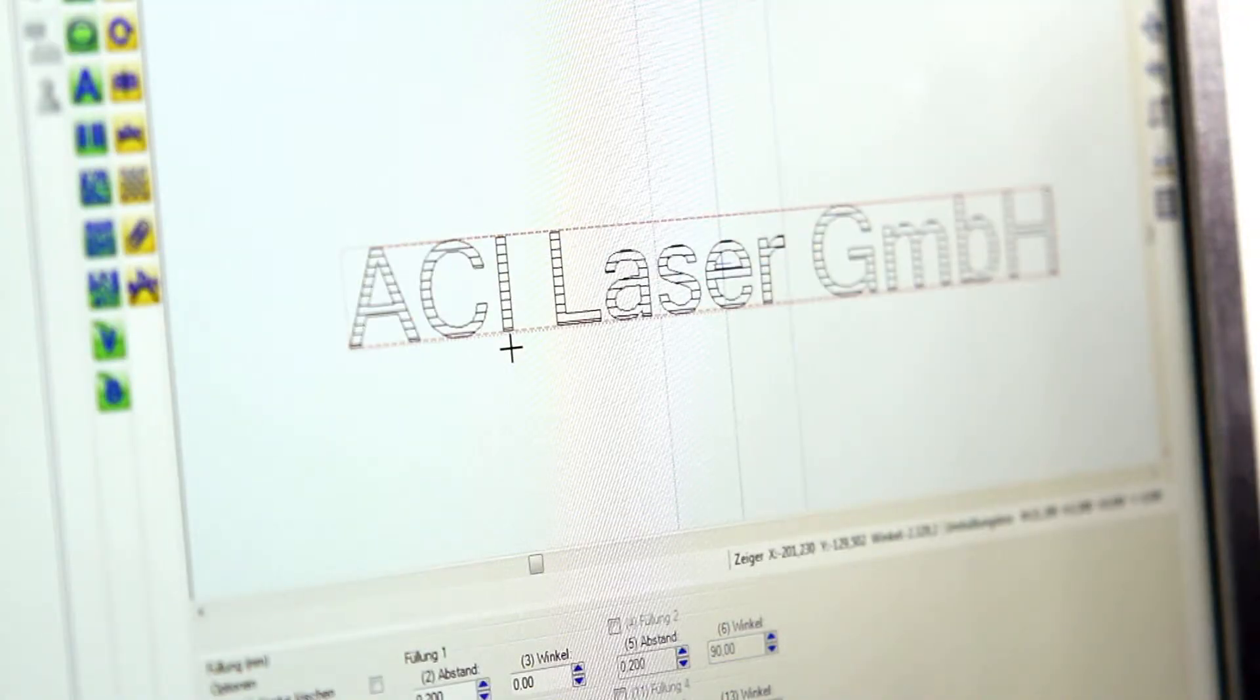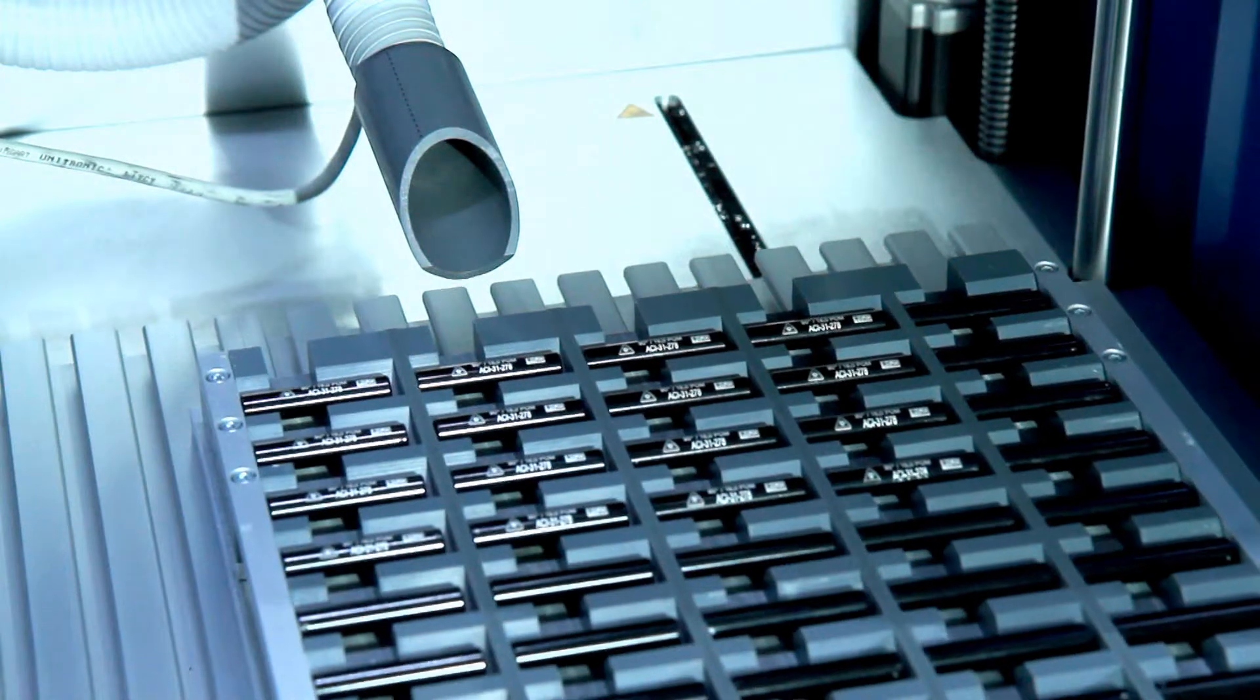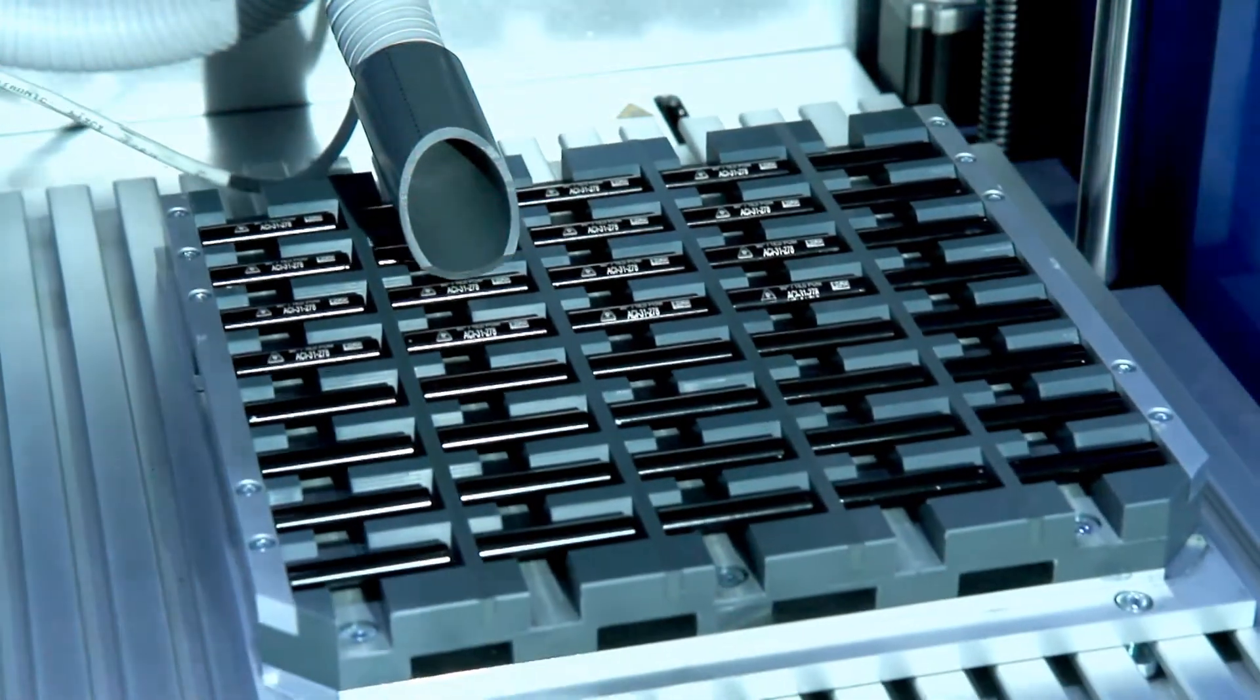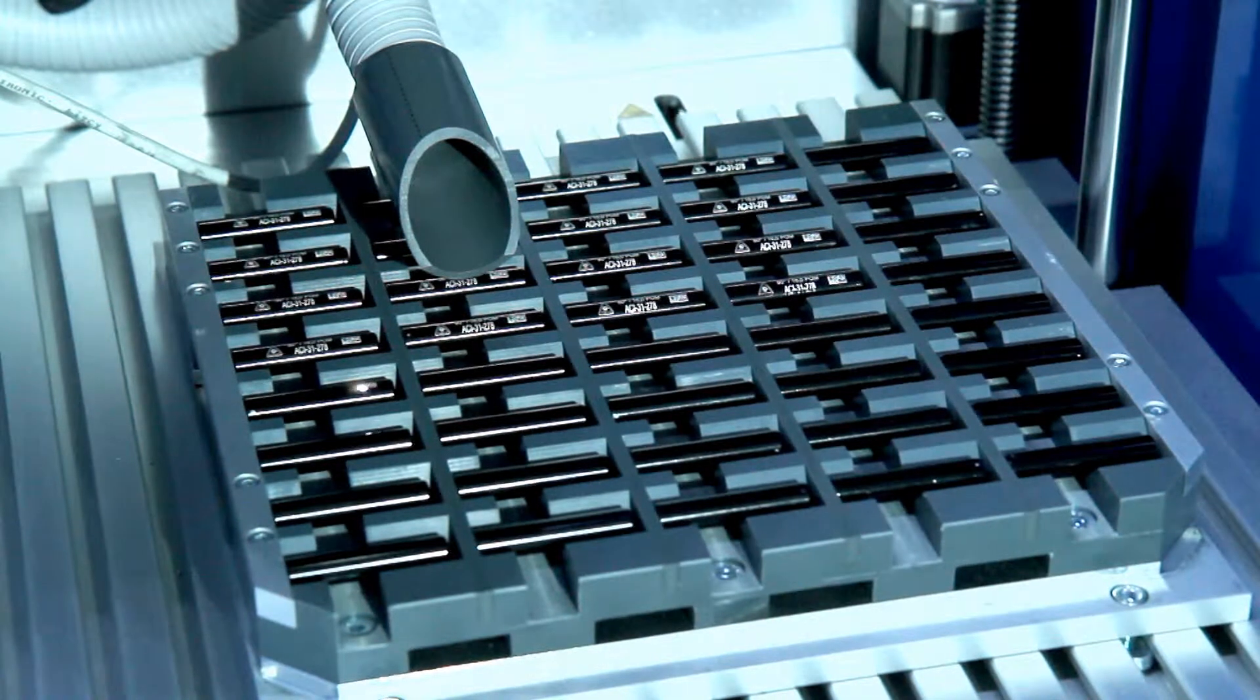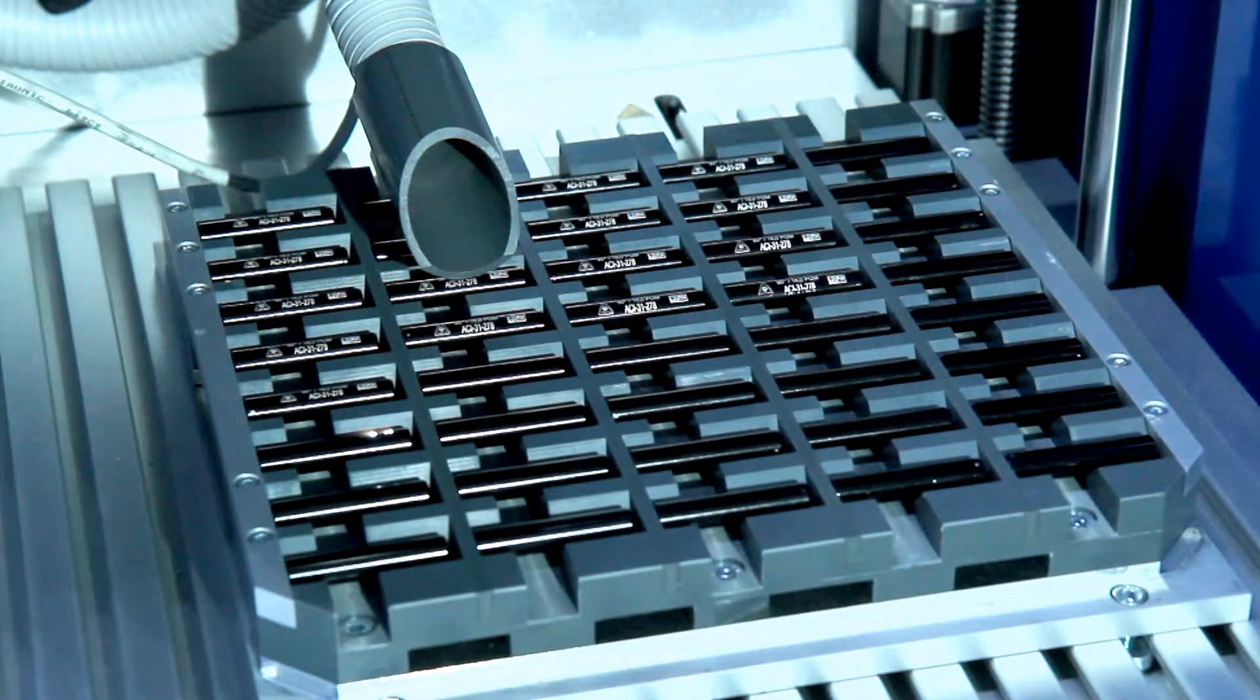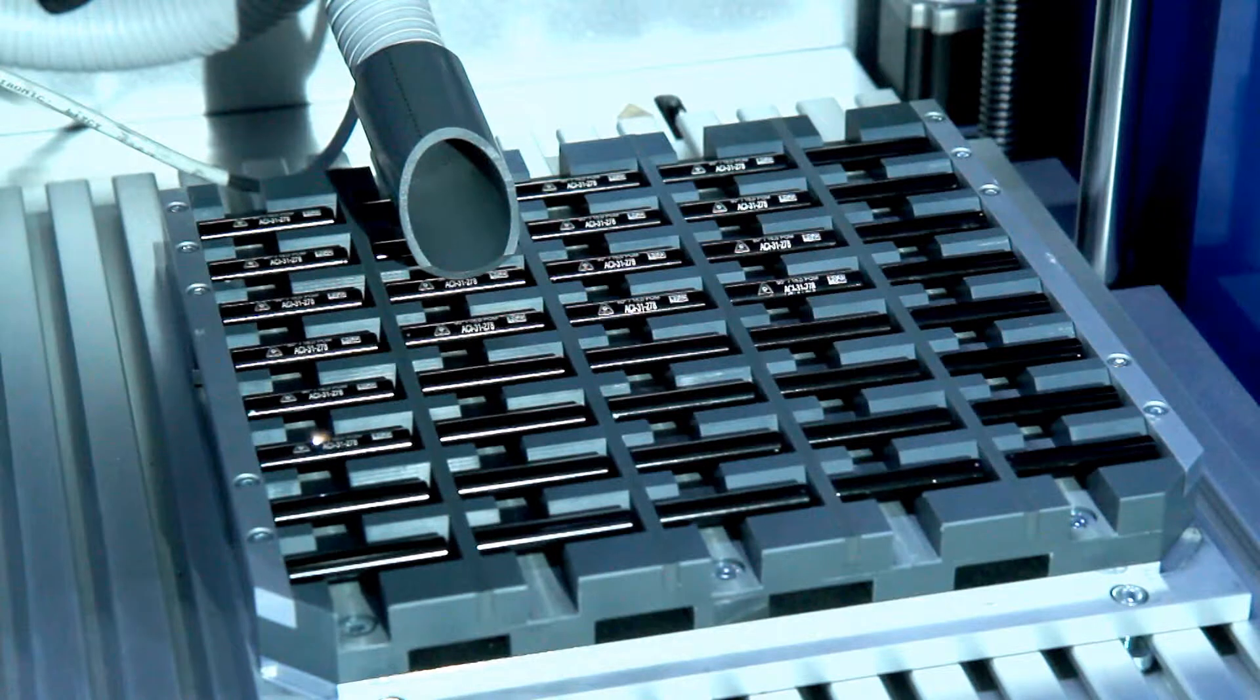During series marking operations, the workstation can practically work automatically once it has been set up. All the marking data, positions and parameters can be saved and accessed when required.